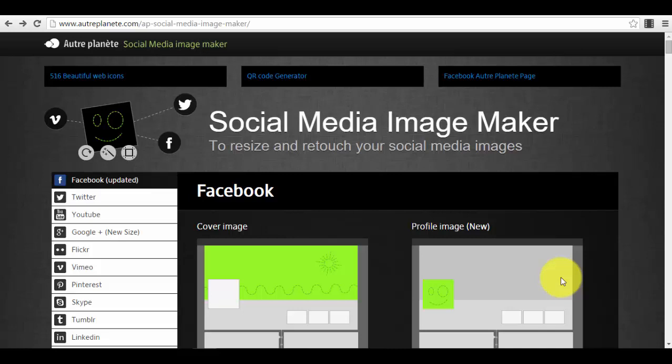You can use it for example for your profile image on Facebook, or LinkedIn, or Twitter, to create your cover photo on Facebook, or to create different types of posts for Facebook, Twitter, LinkedIn, or whatever type of social media you are using.